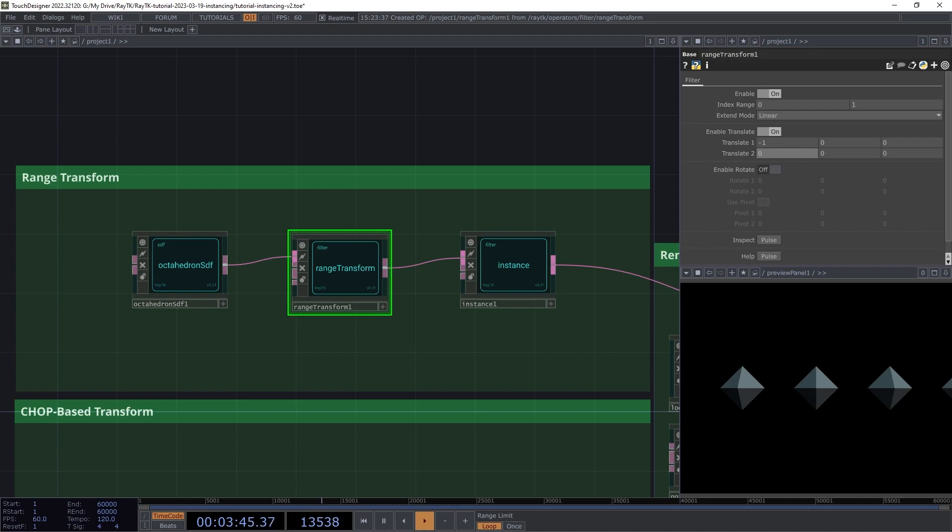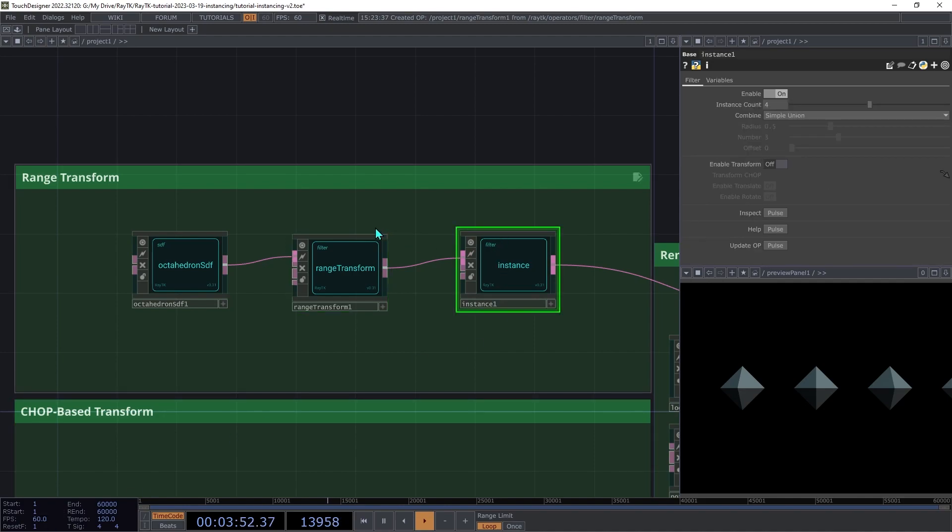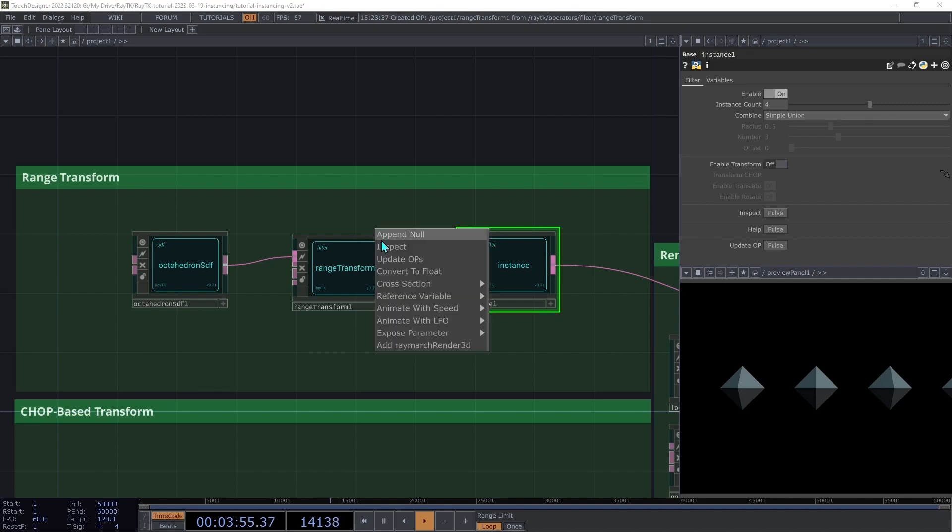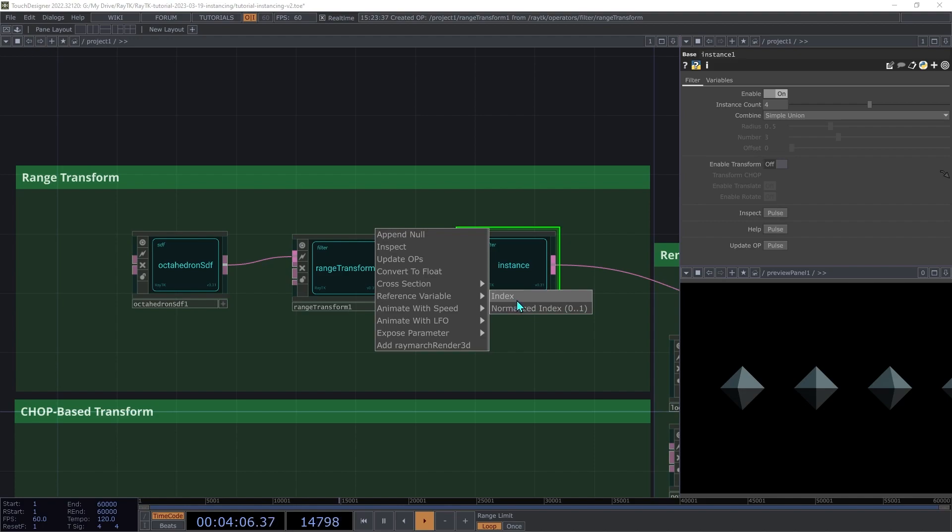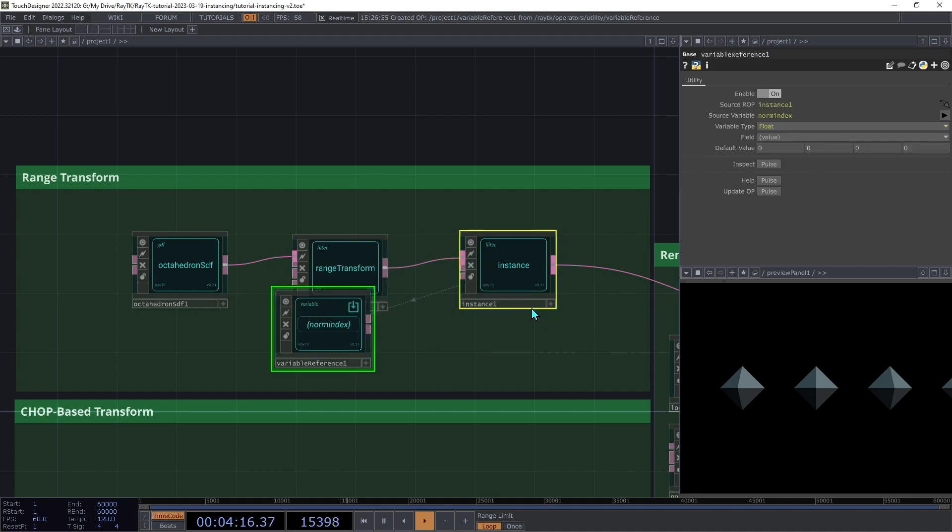To use a variable instead, we need to get a reference to the variable provided by the instance operator. Select the instance operator and open the editor tools menu with Alt-Shift-R. And then under reference variable, let's look at the options there. So the first option is index, and this is going to be basically the same thing that iteration was doing of 0, 1, 2, and so on. The second option is normalized index, which scales that to a 0 to 1 range depending on how many copies there are. So let's use that one.